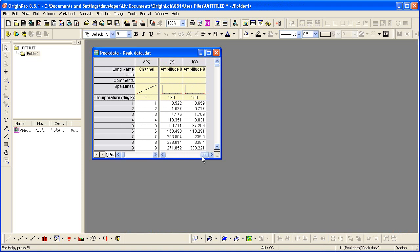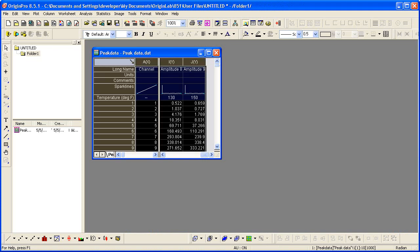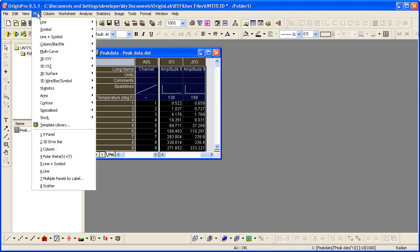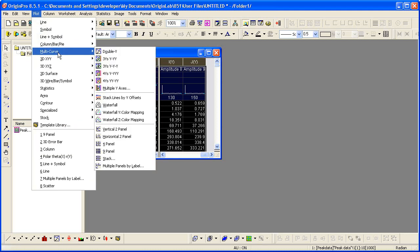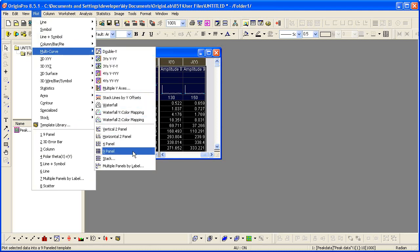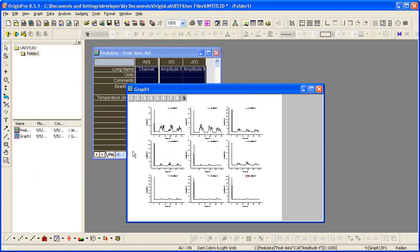Now let me plot these nine Y columns. To do that, I can simply highlight the entire worksheet and then select Plot Multi-Curve 9 Panel. This gives us a graph with nine layers, one for each of our amplitude columns.